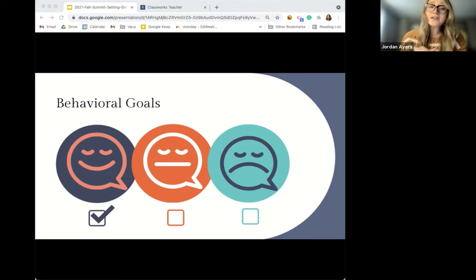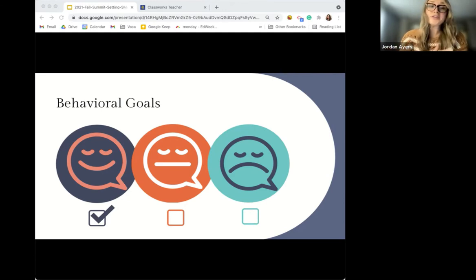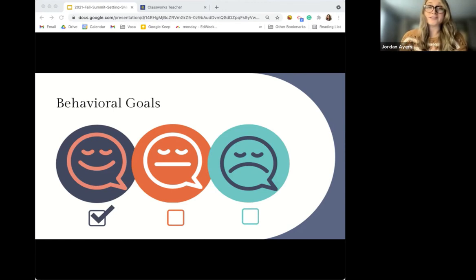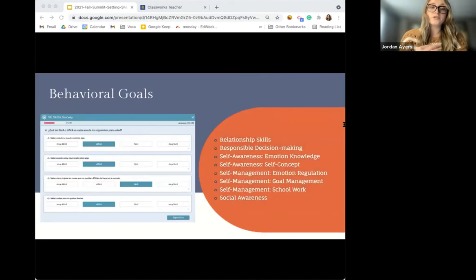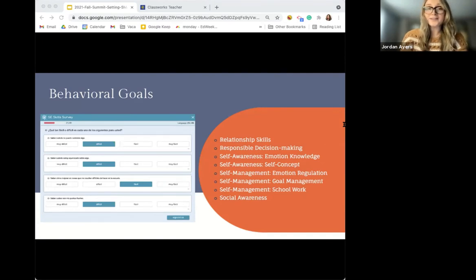Chances are you're already doing some sort of behavioral check-ins in your classroom — like, if a student is waiting their turn rather than blurting out an answer, they get a tally mark, and a certain number of tally marks gets a prize or celebration. That's essentially a behavioral goal, just not as structured as it could be. Let's take what you're already doing, but add some sound data to back up those efforts and provide students with the why. ClassWorks provides data to help identify areas of social, emotional, and behavioral needs.